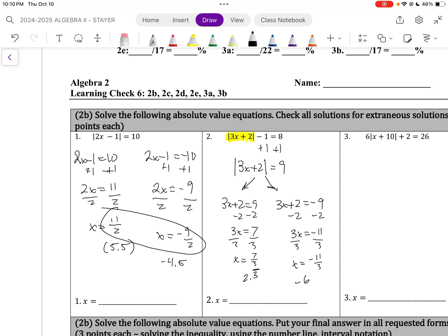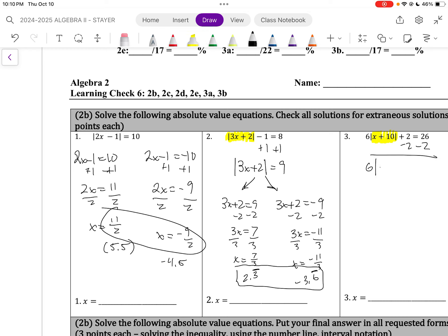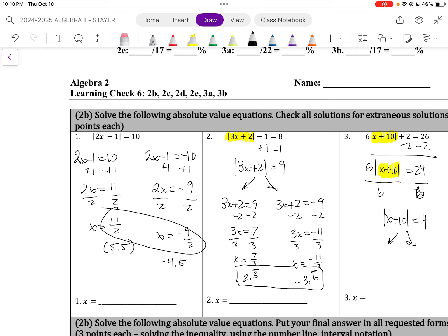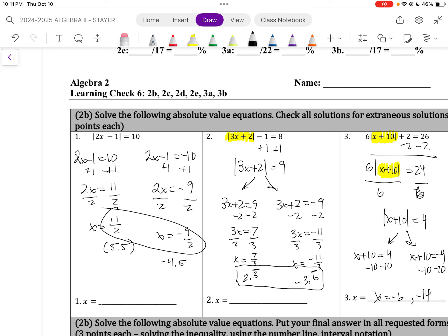Decimals or fractions are fine. Again, the absolute value sign needs to be isolated. The first thing I'm going to do is subtract 2, giving 24. Then divide by 6 on both sides, and the absolute value of x plus 10 equals 4. Now I can split it up: x plus 10 equals 4, and x plus 10 equals negative 4. Subtracting 10 from both equations, x equals negative 6 and negative 14. Do not put parentheses there.